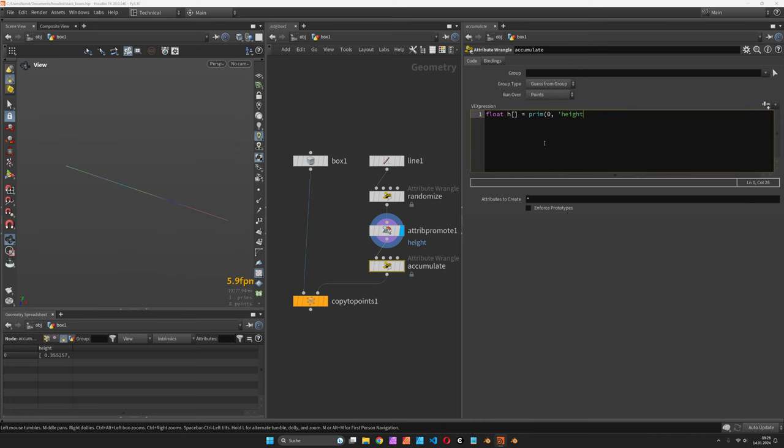It's still called height and @primnum is the current primitive number our points are sitting on.